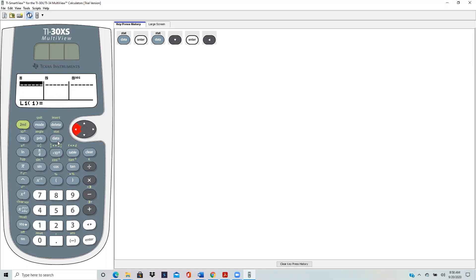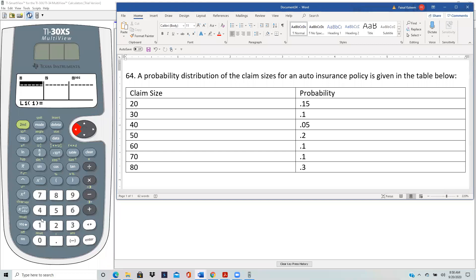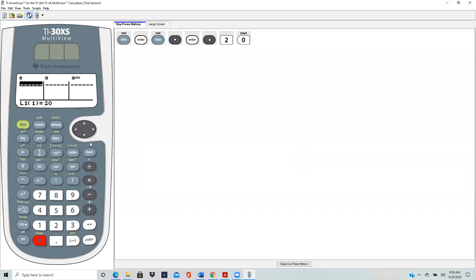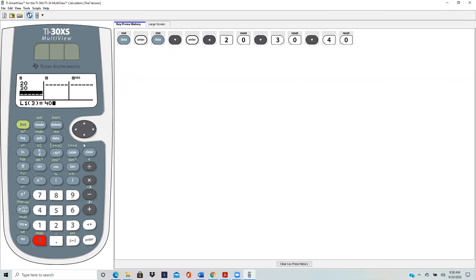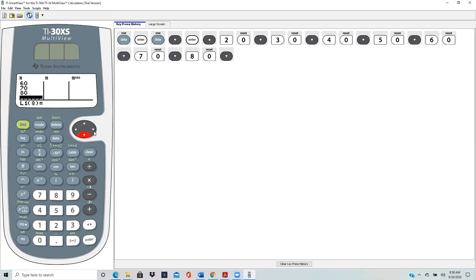I'll start with the L1 column. The main data values, which is the claim size, will be entered in the L1 column. So L1 is 20, scroll down, 30, scroll down, 40, keep going, 50, 60, 70, 80, and scroll down. Now I scroll to the right.